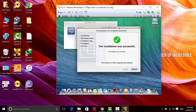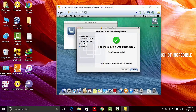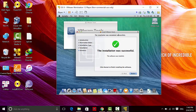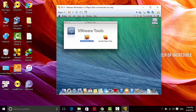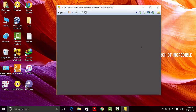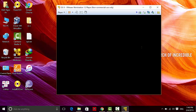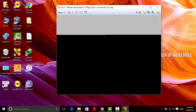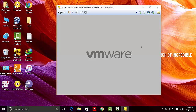The installation is successful. You need to restart your virtual machine now.